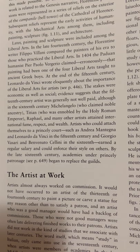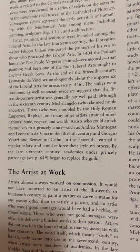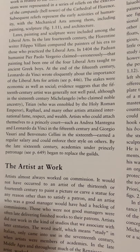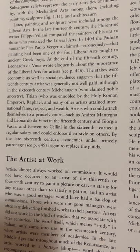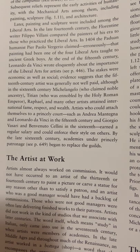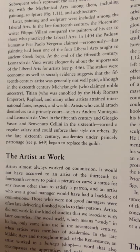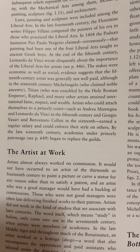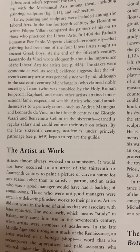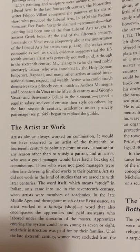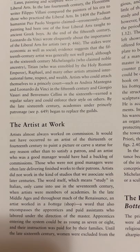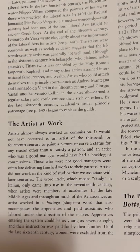The Florentine writer Filippo Villani compared the painters of his era to those who practiced the liberal arts. In 1404, the Paduan humanist Pietro Paolo Vergerio claimed erroneously that painting had been one of the four liberal arts taught to ancient Greek boys. At the end of the 15th century, Leonardo da Vinci wrote eloquently about the importance of the liberal arts for artists. The stakes were economic as well as social. Evidence suggests that 15th-century artists were generally not well paid, although in the 16th century Michelangelo, who claimed noble ancestry, Titian, who was ennobled by the Holy Roman Emperor, Raphael, and many other artists attained international fame, respect, and wealth.